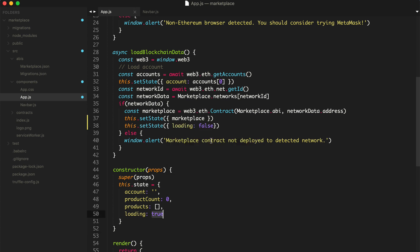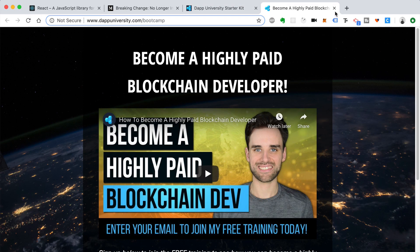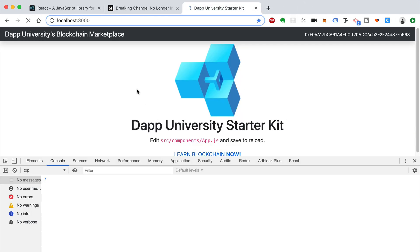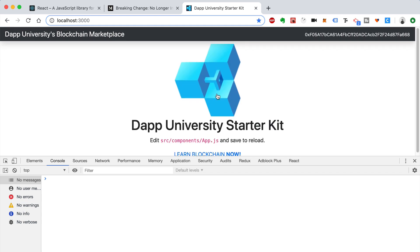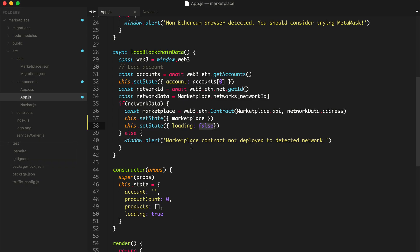By default loading is true, and now it's false. We don't see any consequence of that yet, but whenever we are basically showing the blockchain data, once we start adding code, we're going to show a loader. We'll show the loader if loading is set to true, and if not, we'll set it to false.